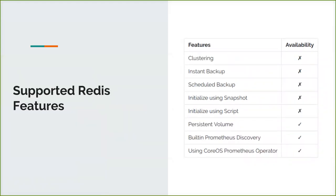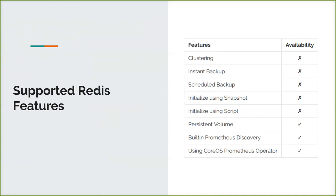For Redis, we don't give the snapshot and persistent volume feature. So snapshot, schedule backup, and then initialize with snapshot is not available. But clustering will work after a few days, I guess. For Memcache too, we don't provide persistent volume, instant backup, schedule backup. But we will work on clustering too here. And that's the sixth database that we support right now.